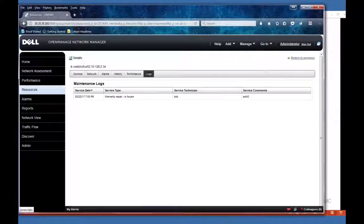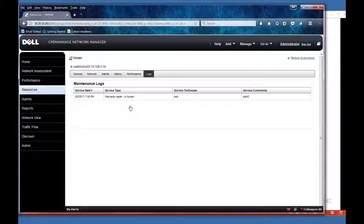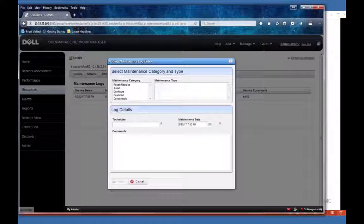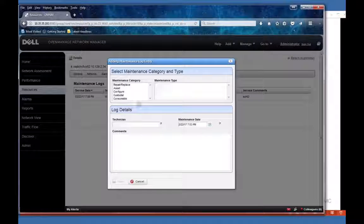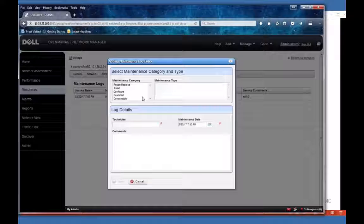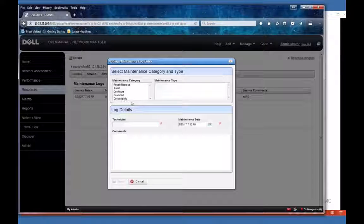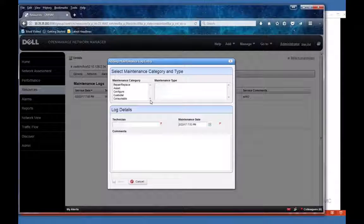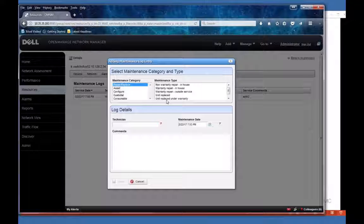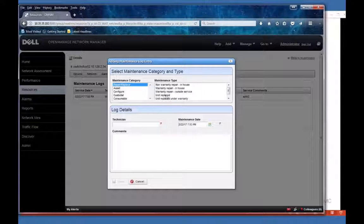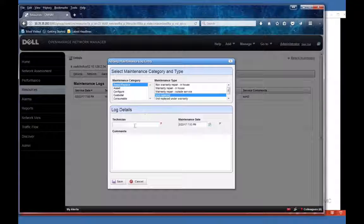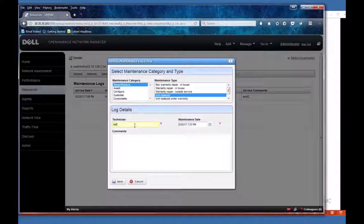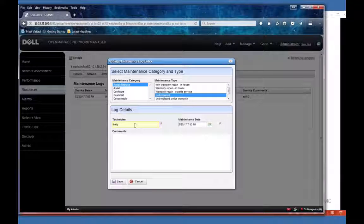So what you can do in here is you can add new information in terms of things that have happened to this device. For example, it could be anything - repair or replace something, and then maybe it was unit replaced, the technician.